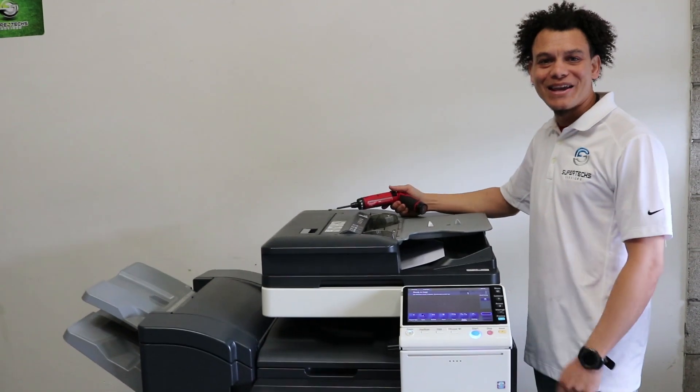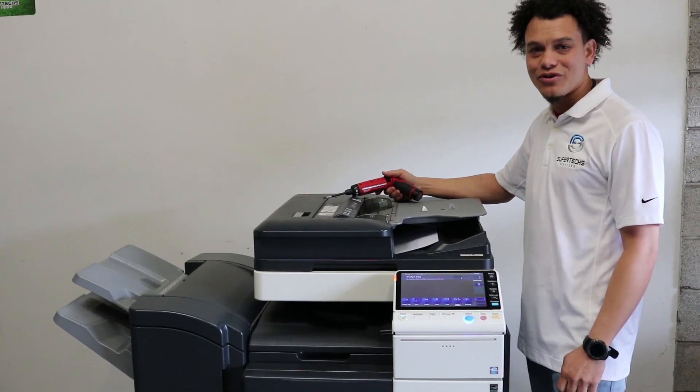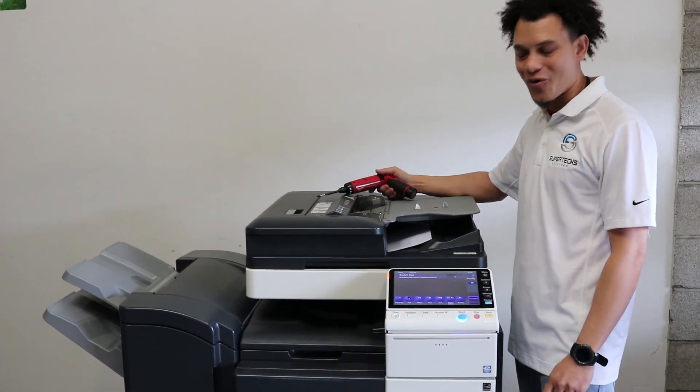What's going on guys? We're back again with a new video. Today we're showing you how to do firmware on a C754.